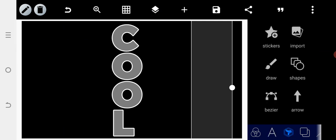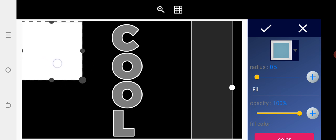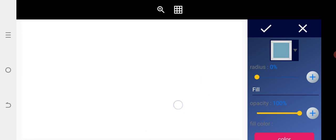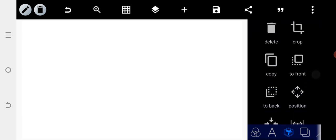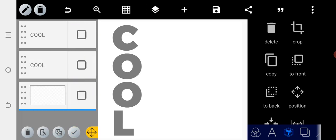After locking that, select the Y-shape and stretch it to cover the entire screen. Once that's done, send it to the back. Then merge the two layers together.